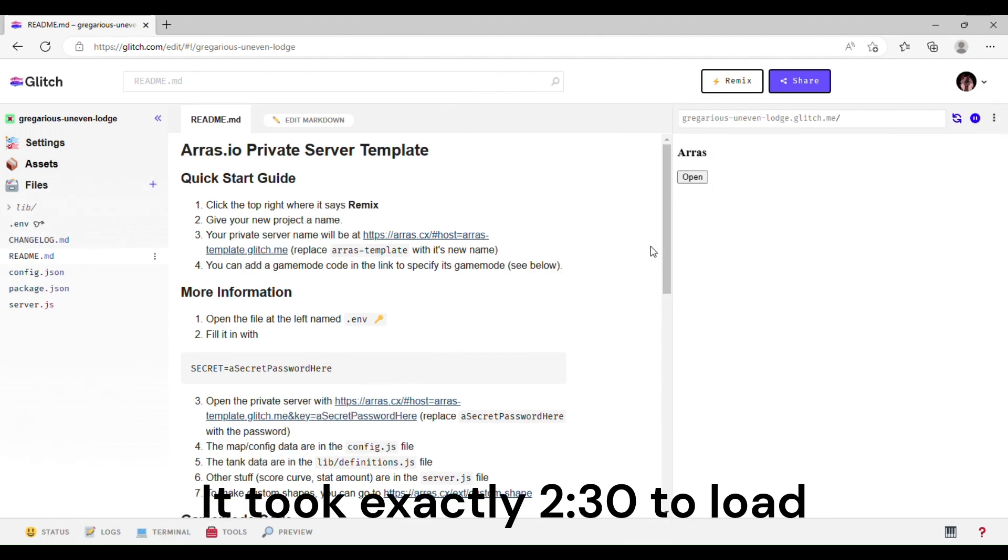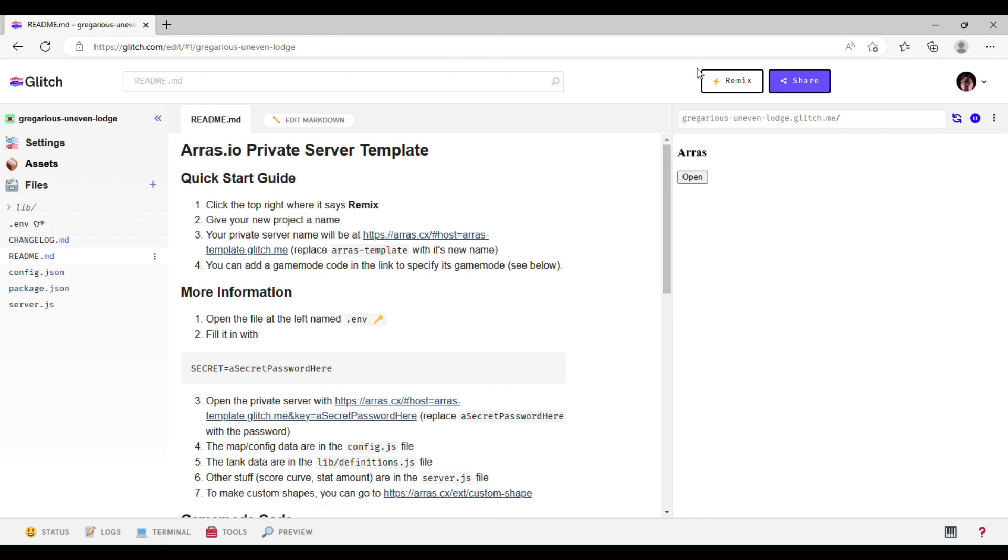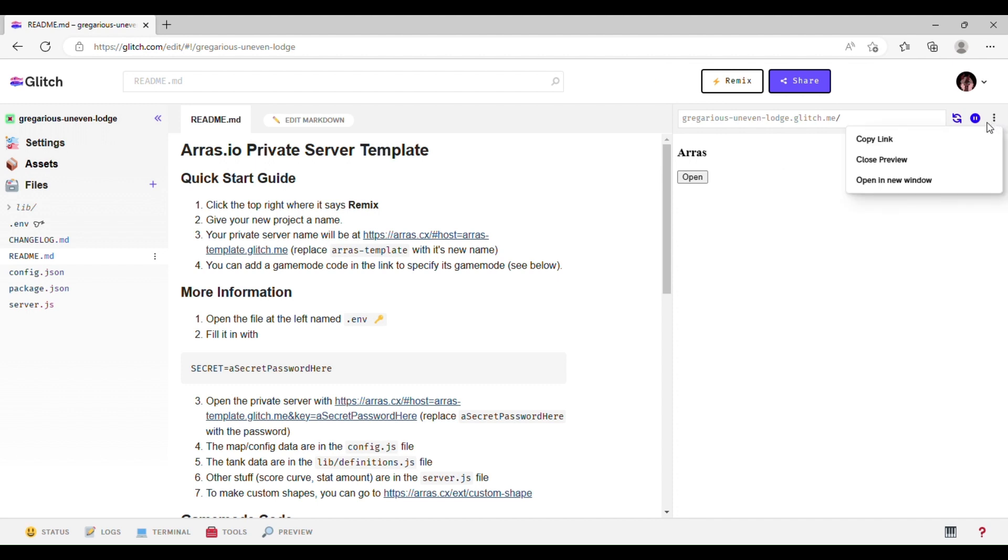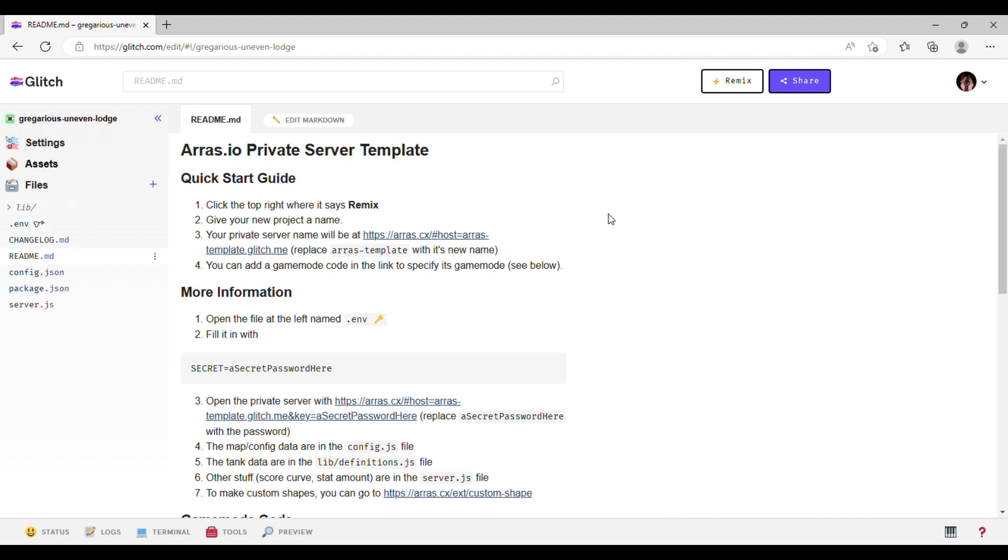Okay, so when you get started, if you haven't seen glitch before, it's going to be kind of like a sensory overload. You're probably not going to understand a lot of things you're seeing here, and that's not a big deal. What you want to do is, this window on the right, you don't need it. Just go to the three dots and click Close Preview. You're not going to be using it for this part.